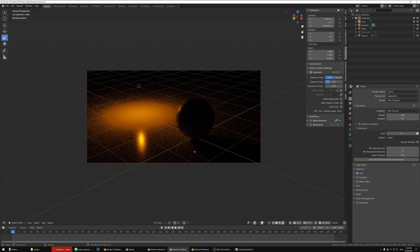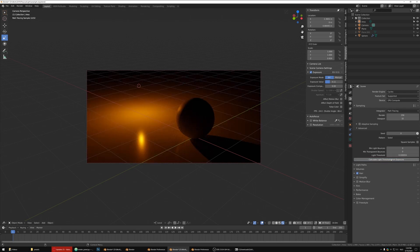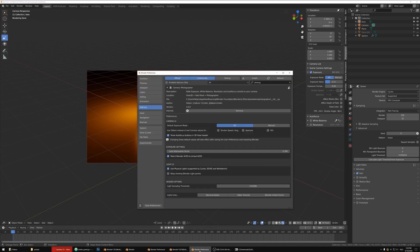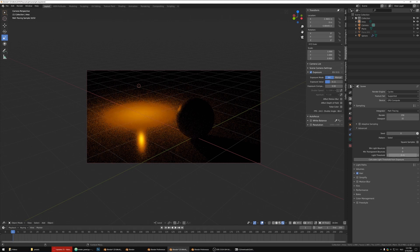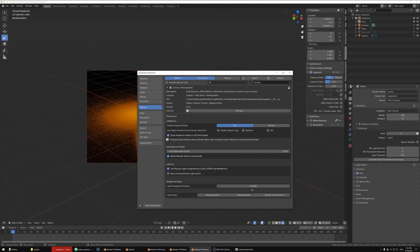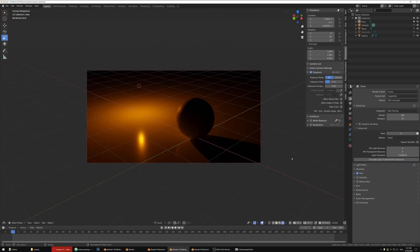When using very dim lights with low exposure in Cycles, you'll see a lot of grain. This comes from the light sampling threshold — Cycles ignores lights with very little contribution to the scene, so very low intensity lights aren't sampled properly. In the render properties under sampling, I've added a button that calculates the most appropriate threshold value for your current exposure. Clicking it fixes the noise issue. In the add-on preferences, you can also set the light sampling threshold value — by default in Cycles it's 0.01 — and it will multiply that with your exposure.